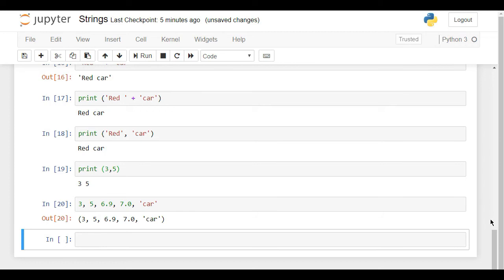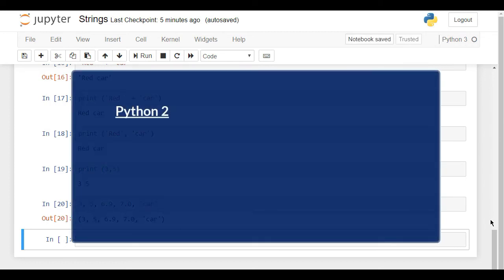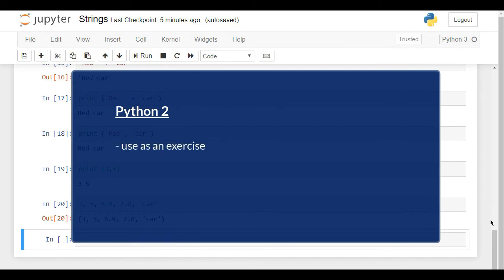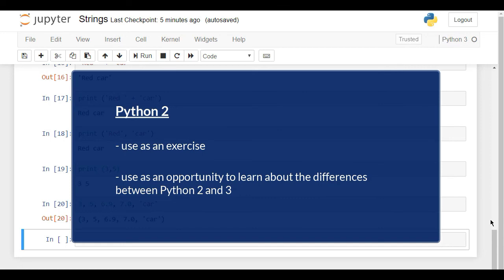Now we're going to repeat the same lecture adapted to Python 2 code. Going through it can be really helpful to those of you working with that version of the language. You can use it both as an exercise and as an opportunity to learn about the small but not unimportant differences between Python 2 and 3.